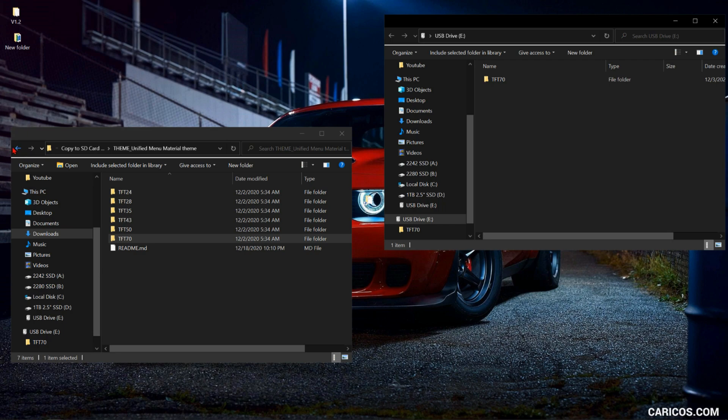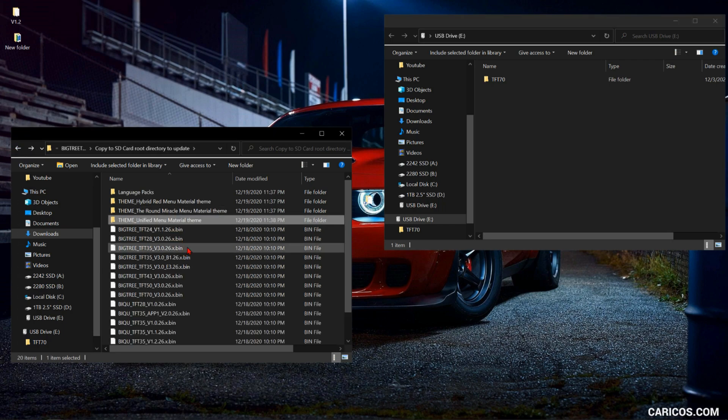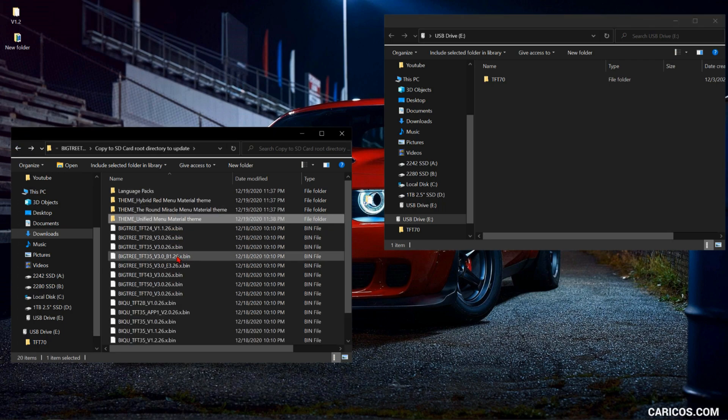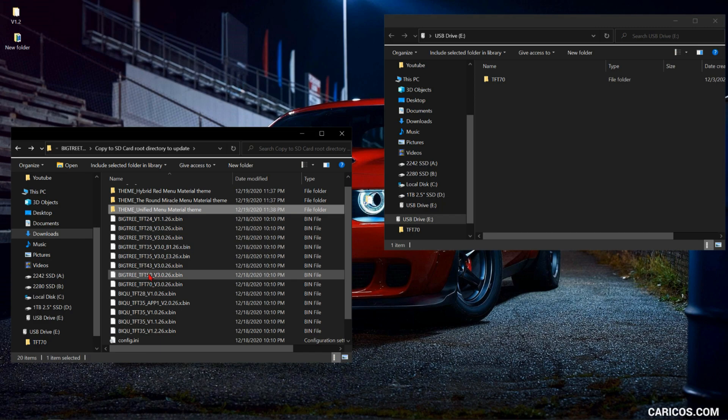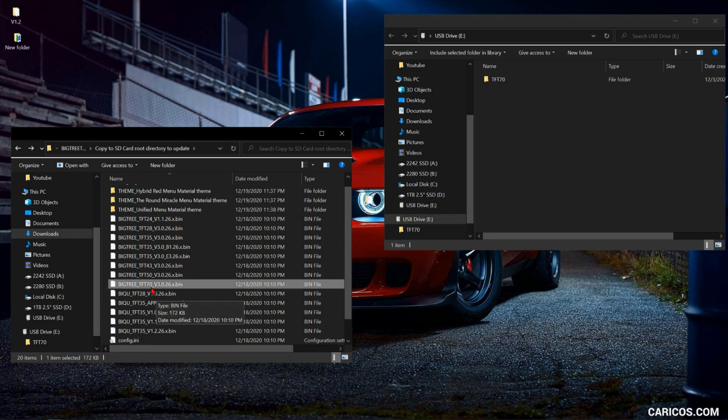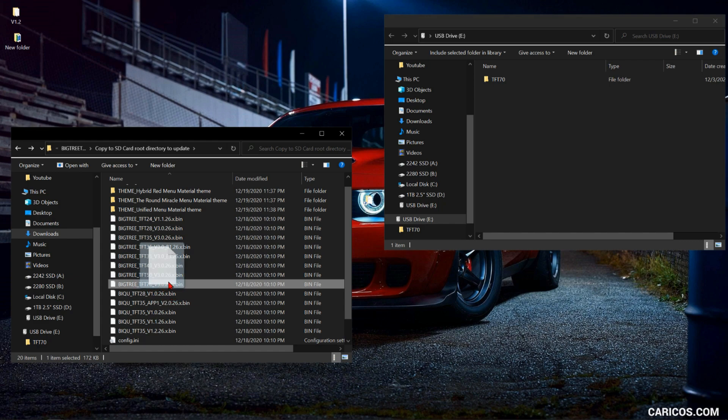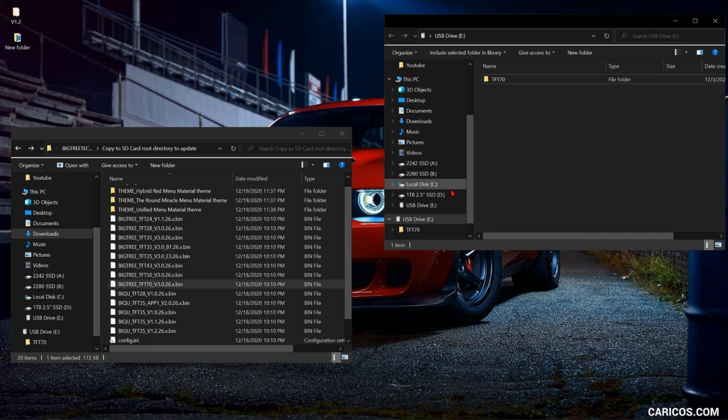Next step, you're gonna go to the bin file. You're gonna copy the bin file, same thing it's gonna be the 7.0 version for the right screen size, copy it over.